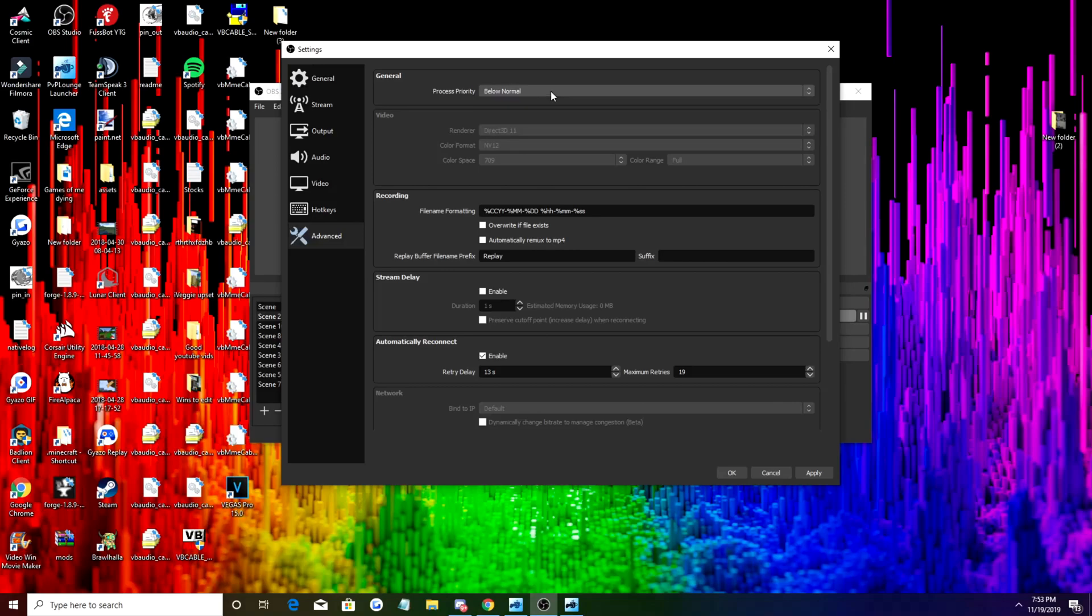Here you can just copy Direct3D 11, NV12. Color space you're going to want it on 709 and color range full so you get the best amount of brightness and everything like that. If you want it to be a little bit darker or not as full on color, then you can obviously change the color range to partial and color space to 601.